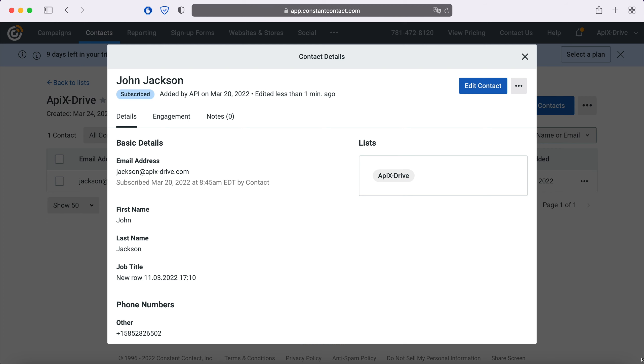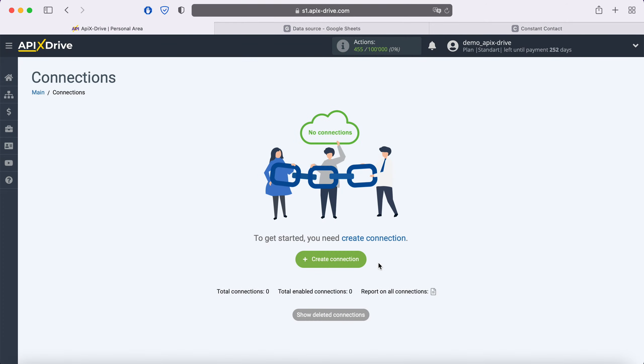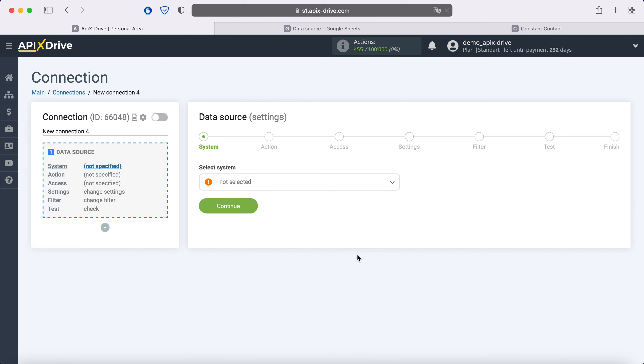Now let's move on to the setup. First you need to create a new connection. Next, you need to select the Google Sheets data source system.